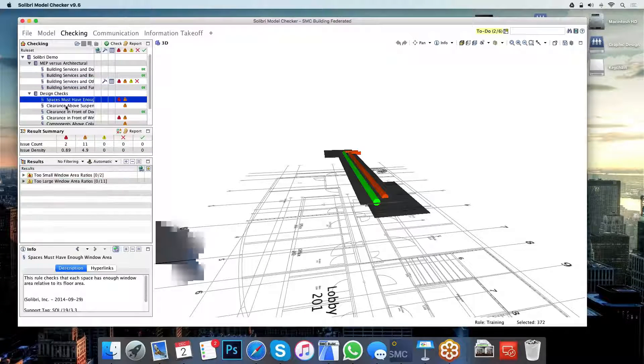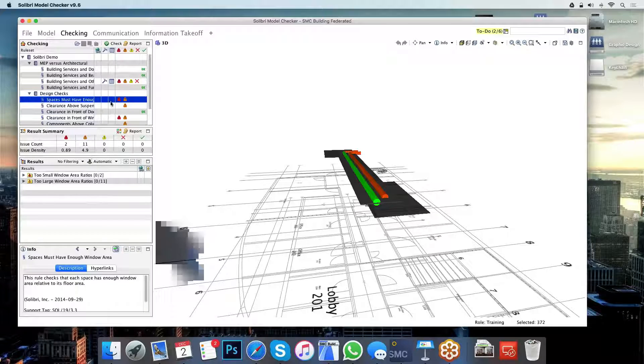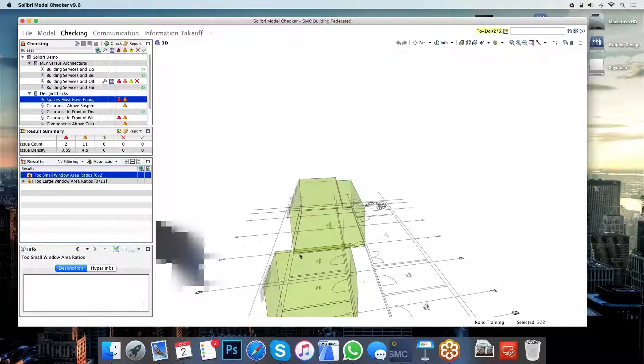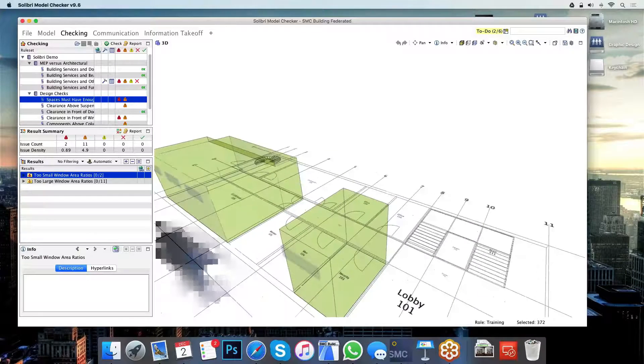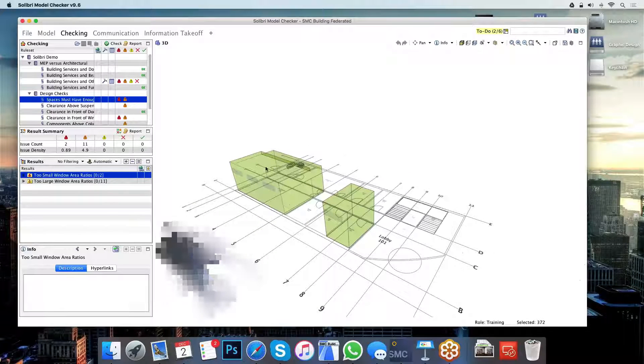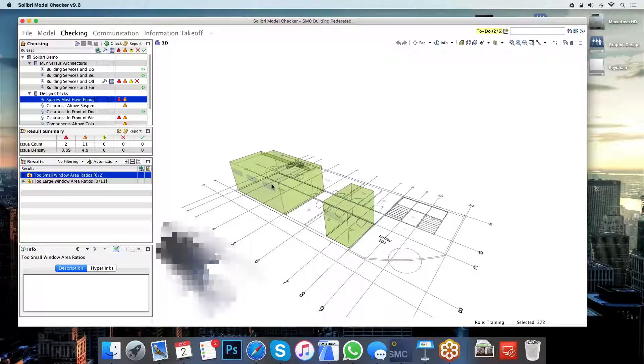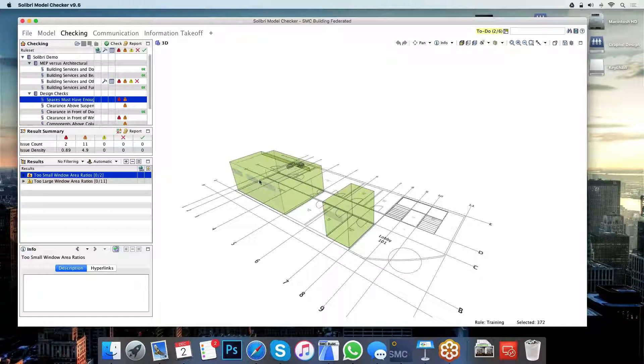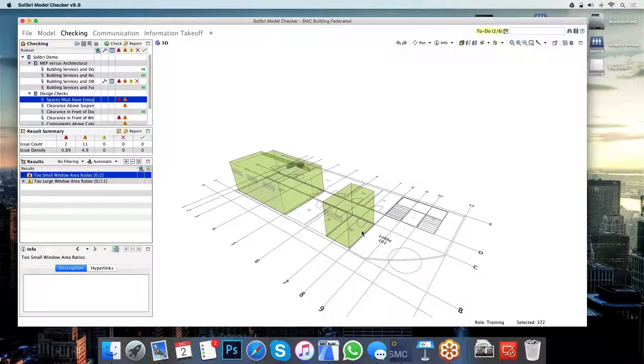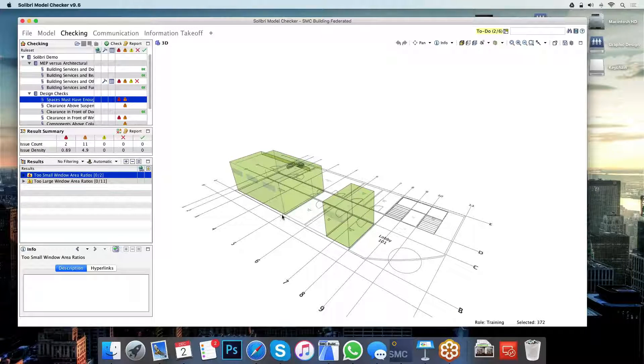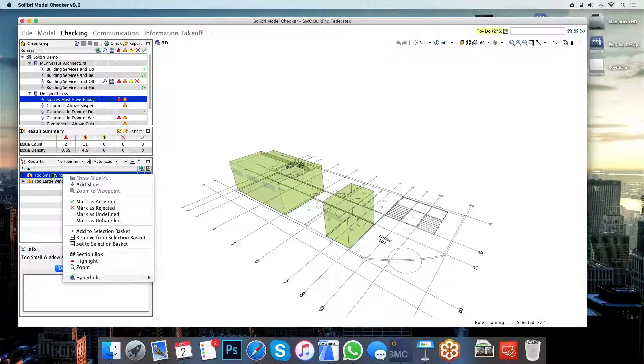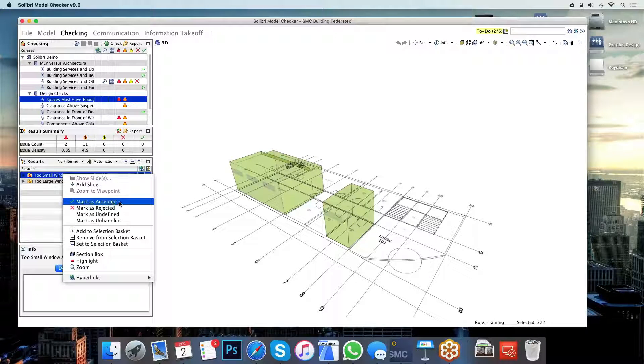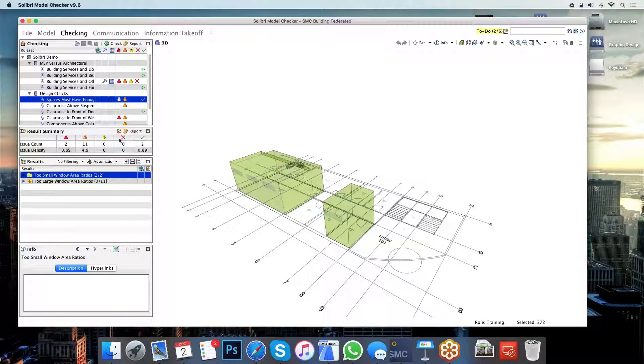The next check I have here that has come back with an error is more of a design-related issue. What Solibri is telling me here is that these spaces have very little windows on them. Now this was a conscious design decision because this is the security office and the conference room. We don't want people peeking into these on the first floor. So all I need to do is right-click on them and mark them as an accepted issue. This is not really a problem.